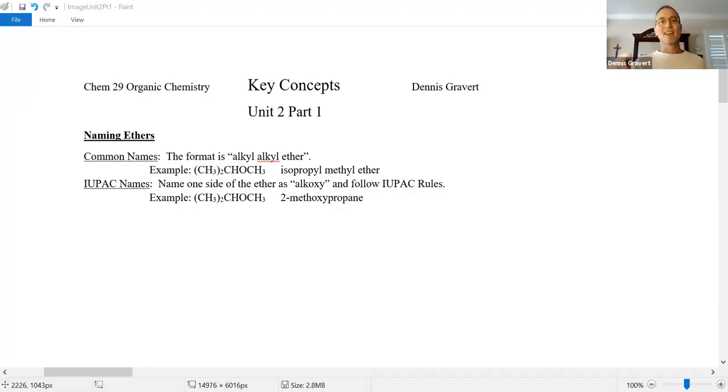Hi everyone. Let's take a look at more organic chemistry. We're going to begin unit two, and we're going to look at ethers now and a couple other functional groups. Pull out the key concepts — we're looking at unit two, part one. And we'll start with the ether functional group.